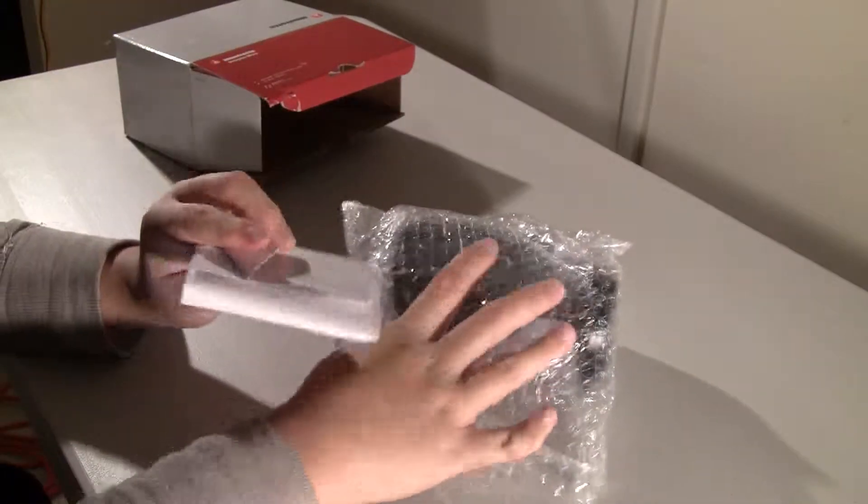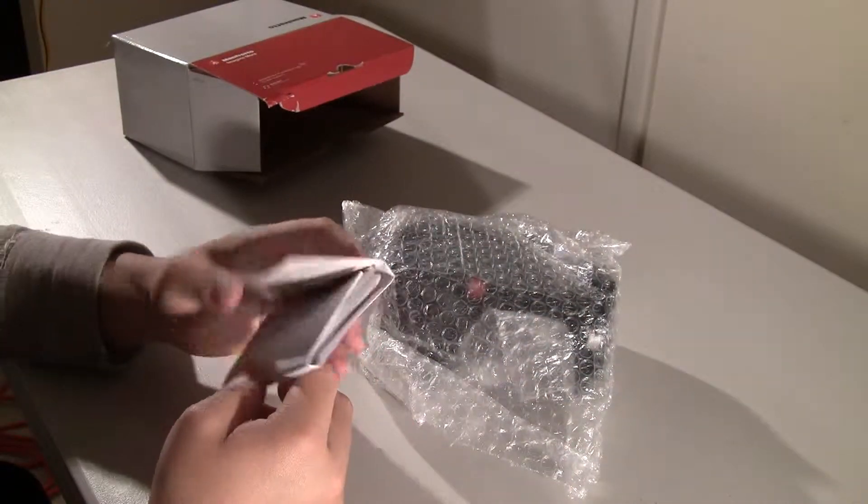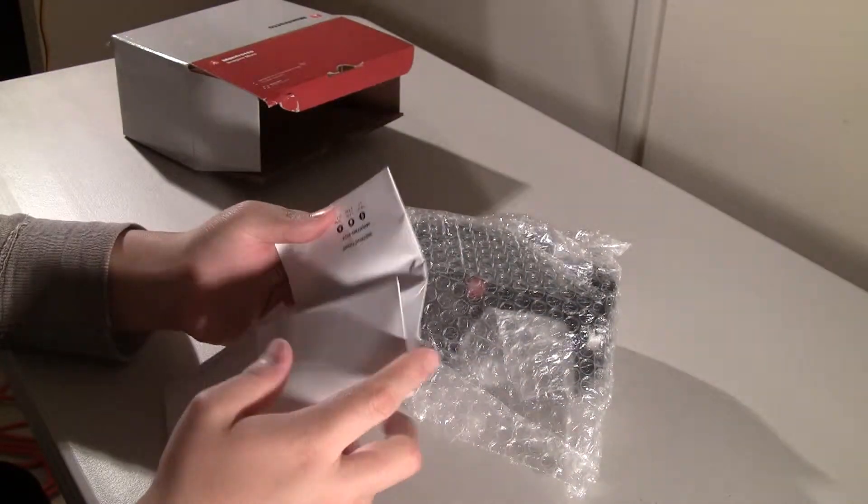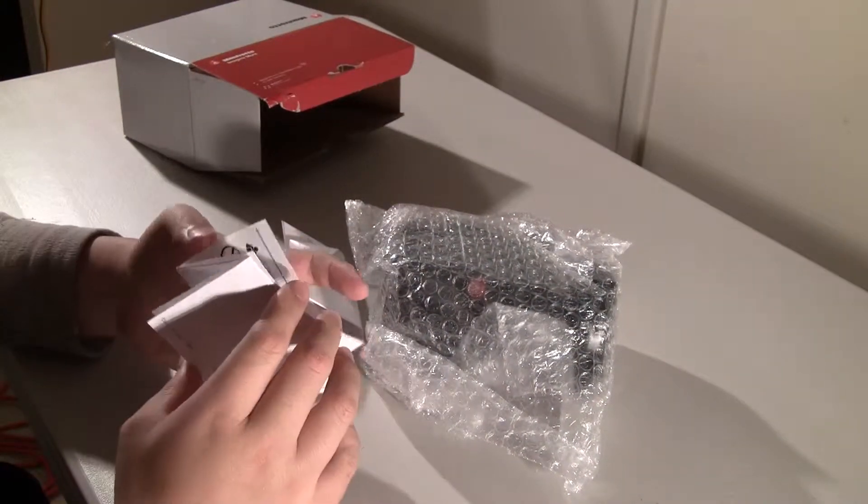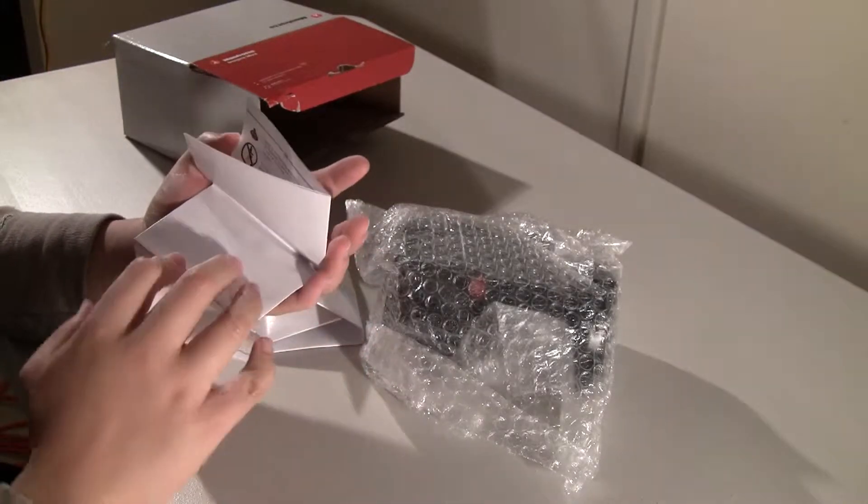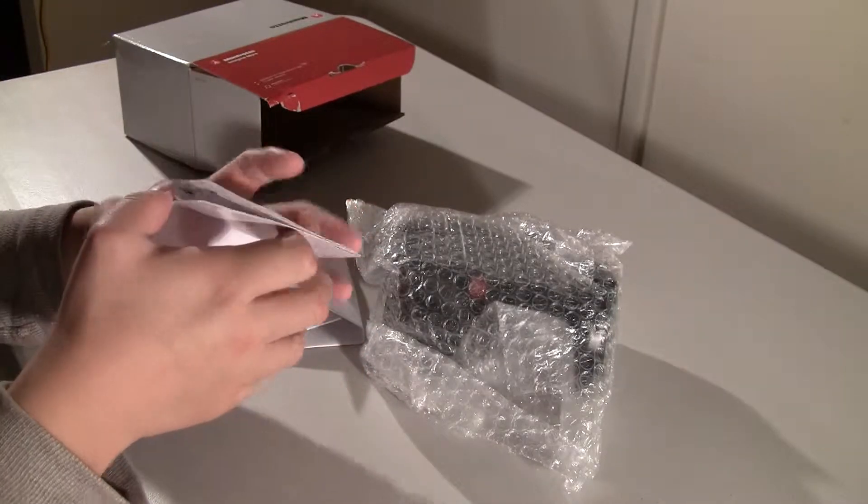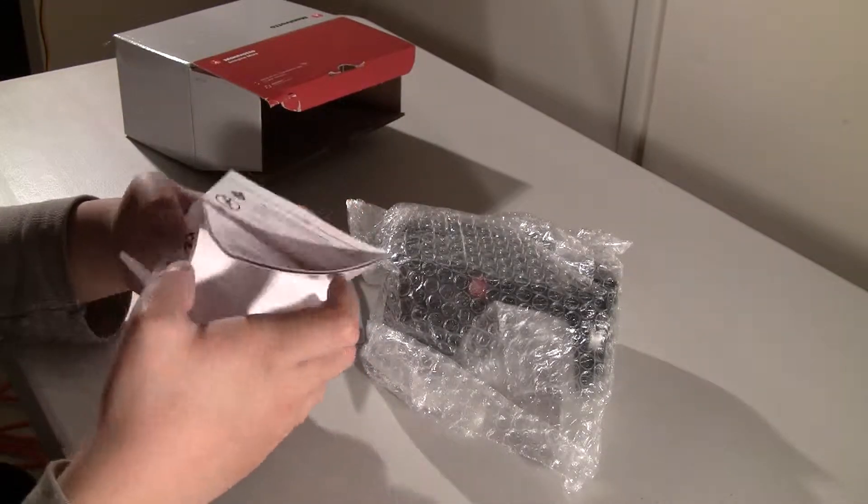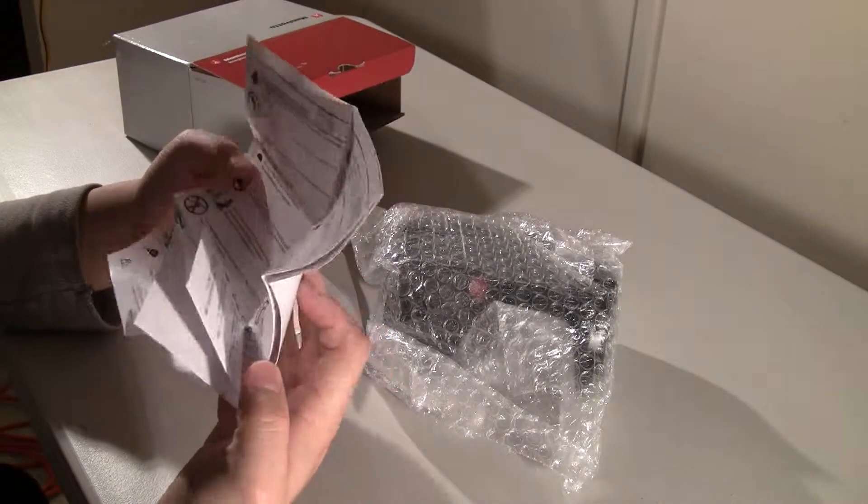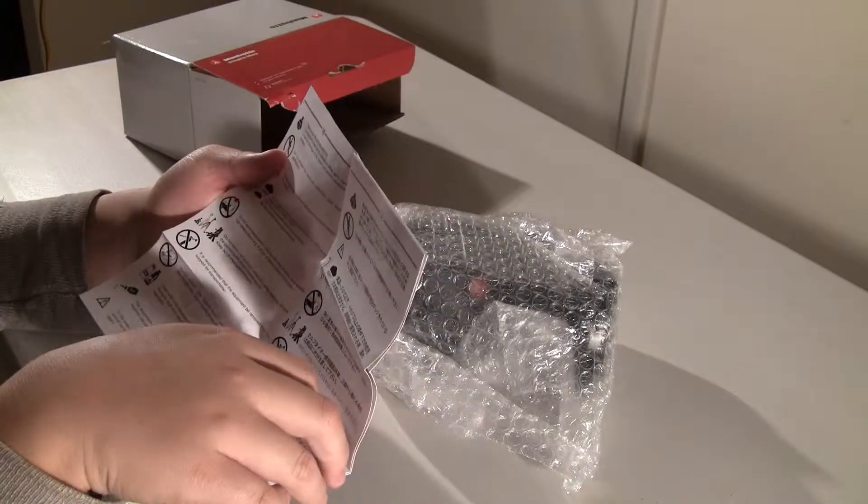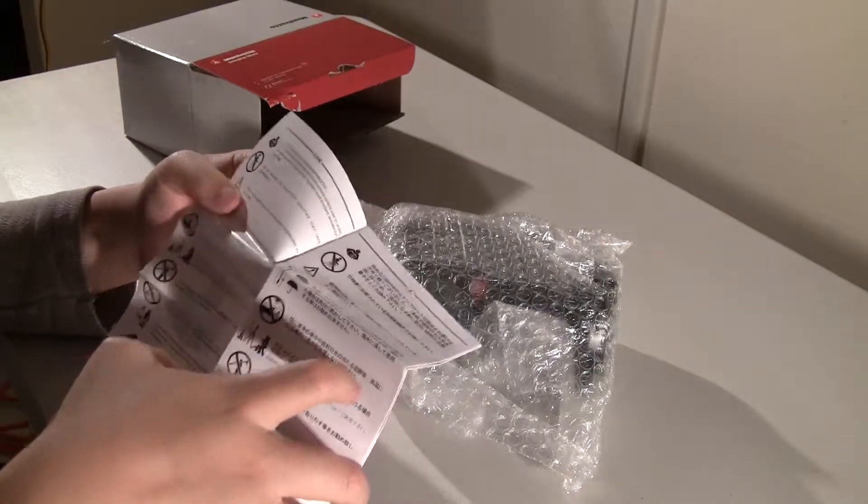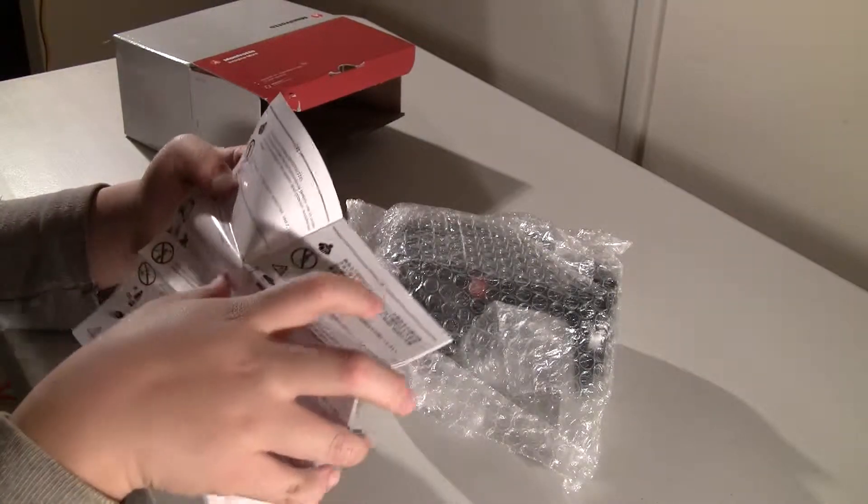Okay so here first of all you have the Manfrotto pamphlet thing. Let's open it up here. Some warnings, so it says read the full instructions.